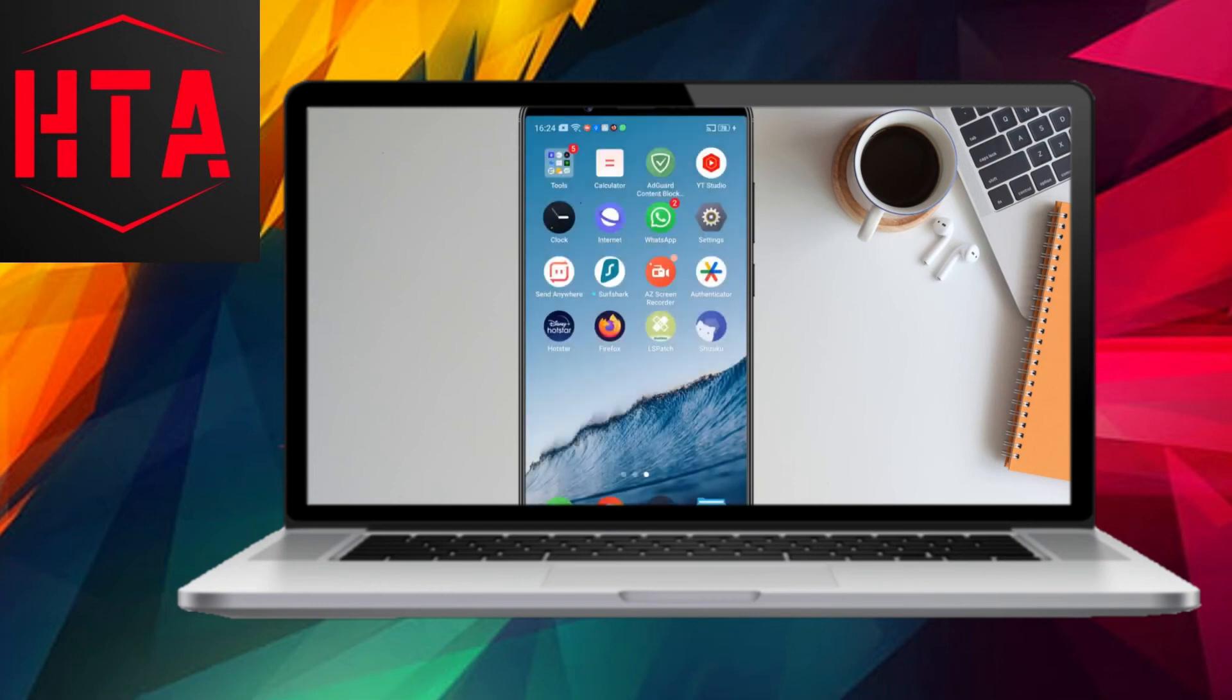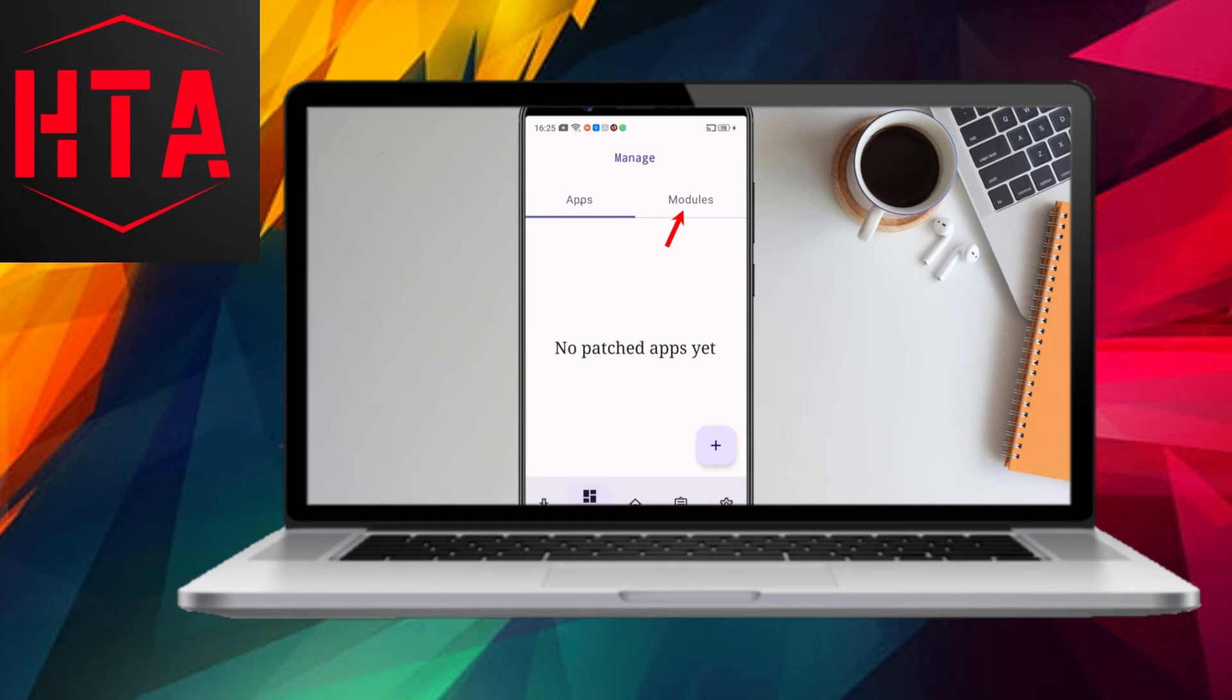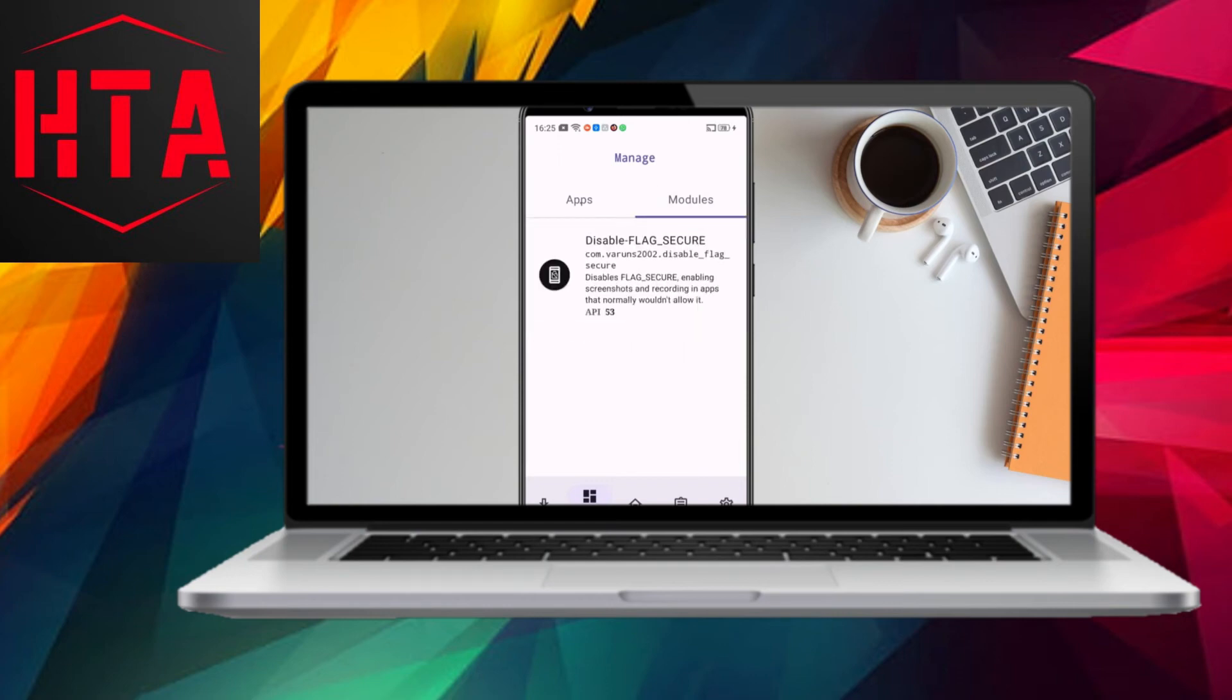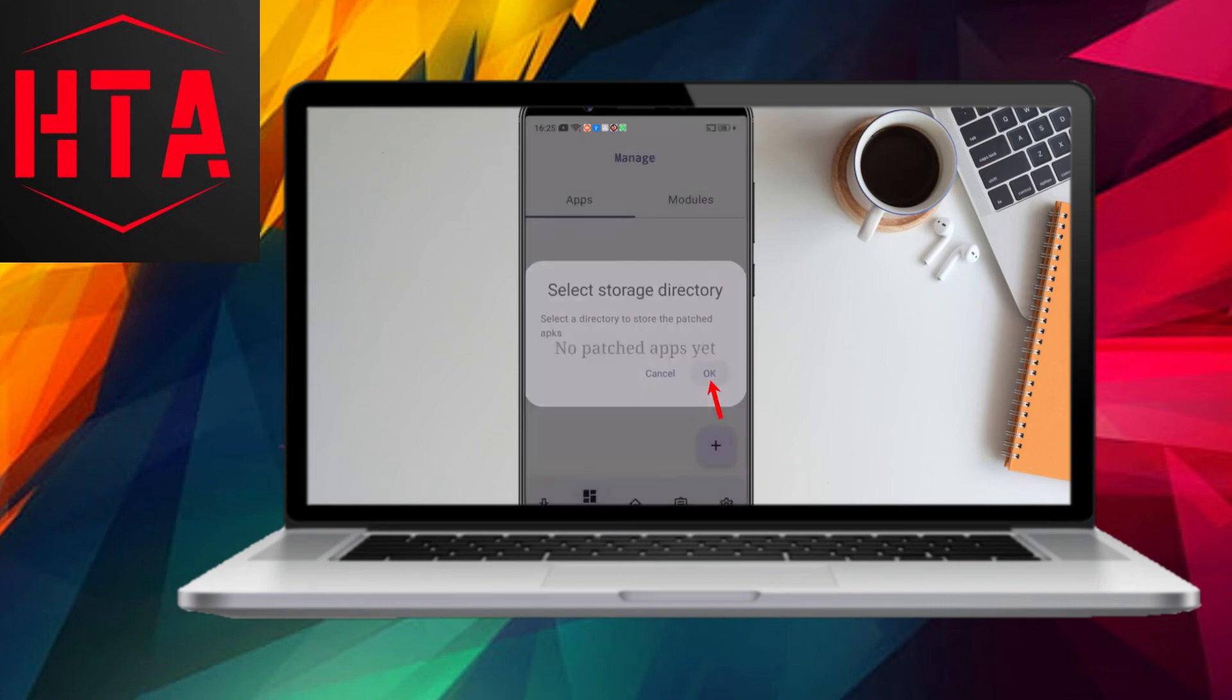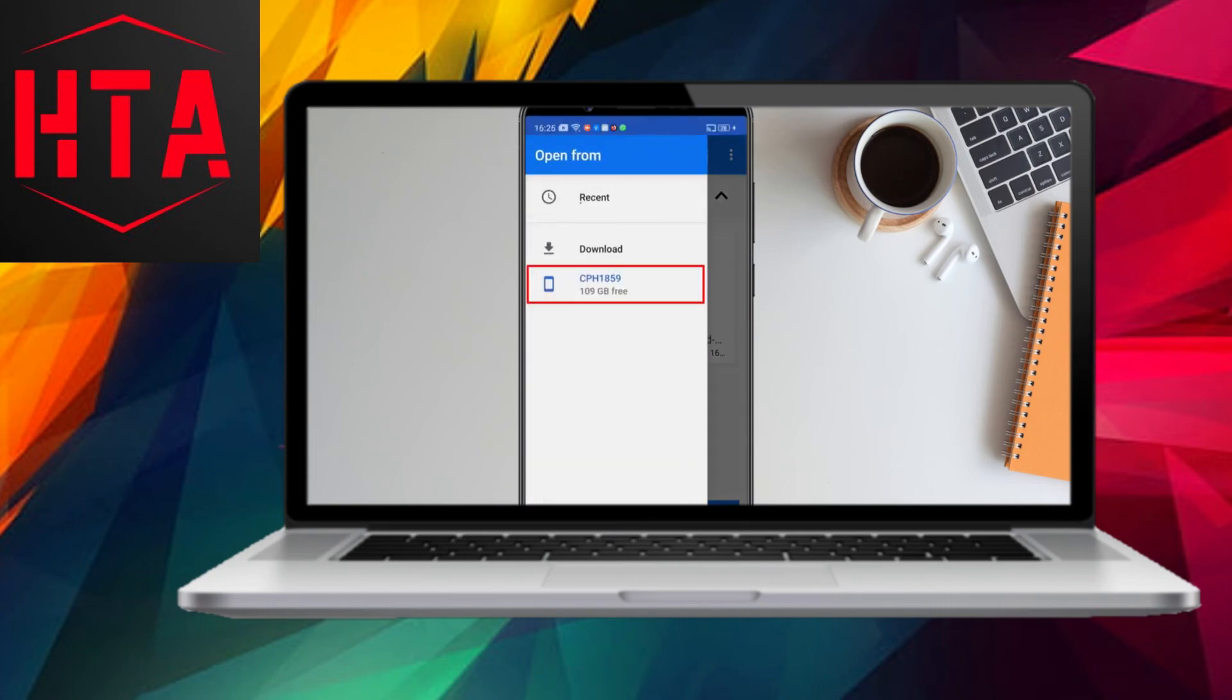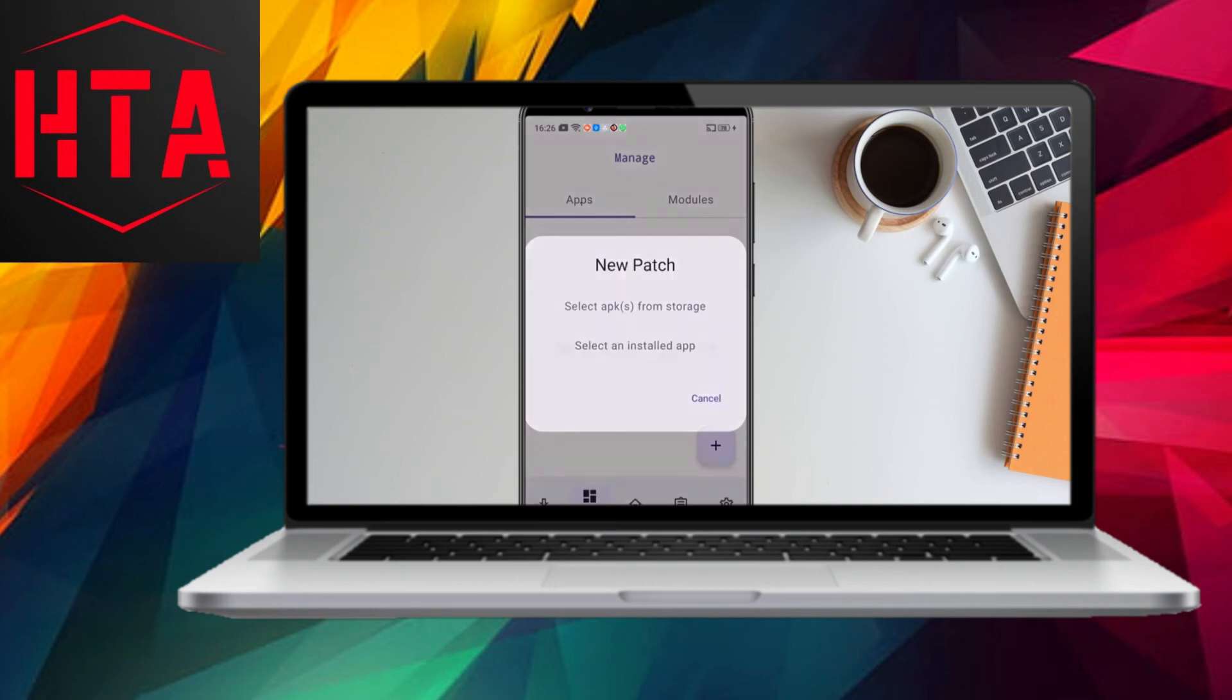Now, open LS Patch. If Shizuku service is not connected, clear the app from recent apps and reopen it. Afterward, go to the Manage tab, click on Modules, and verify that the Disable Flag Secure module is present.